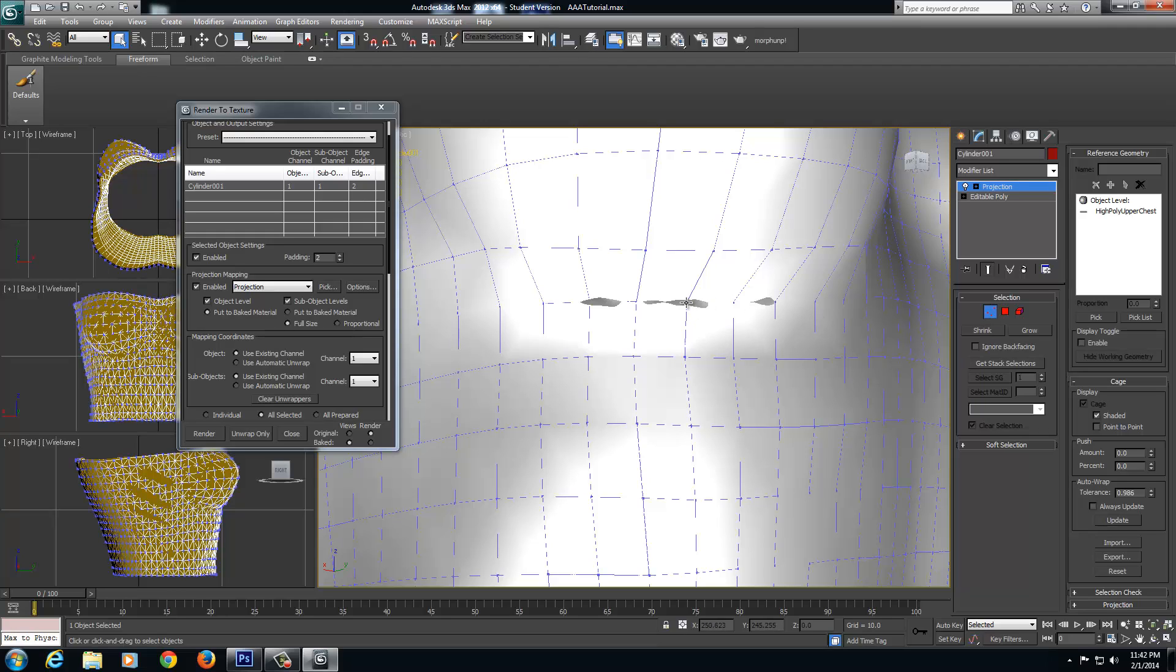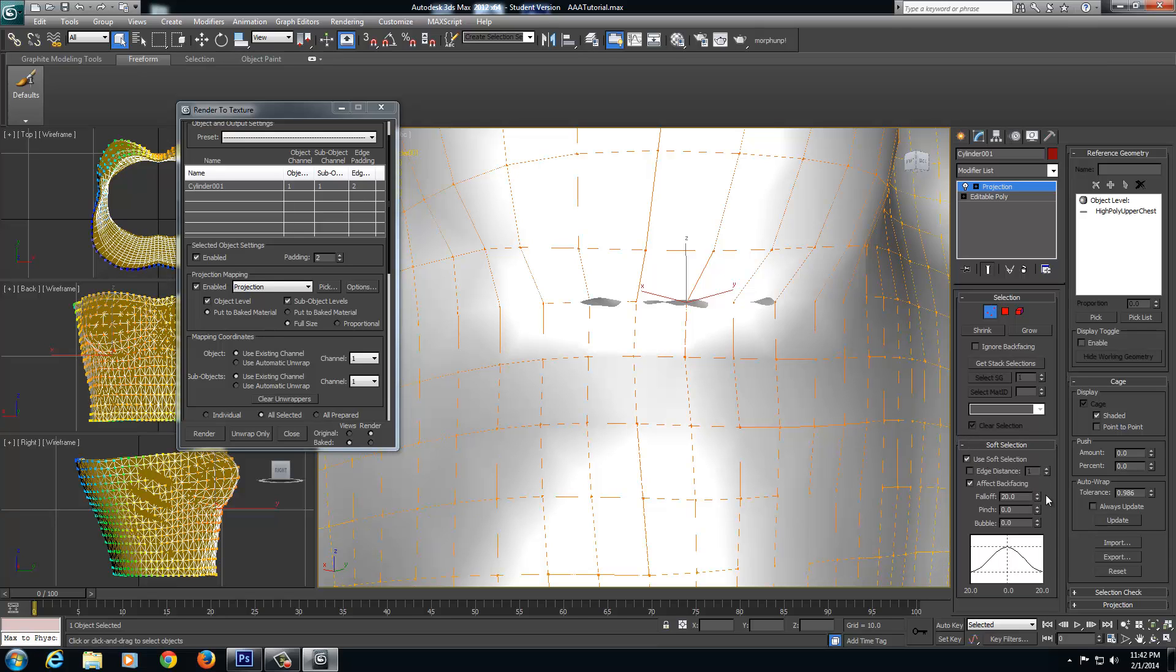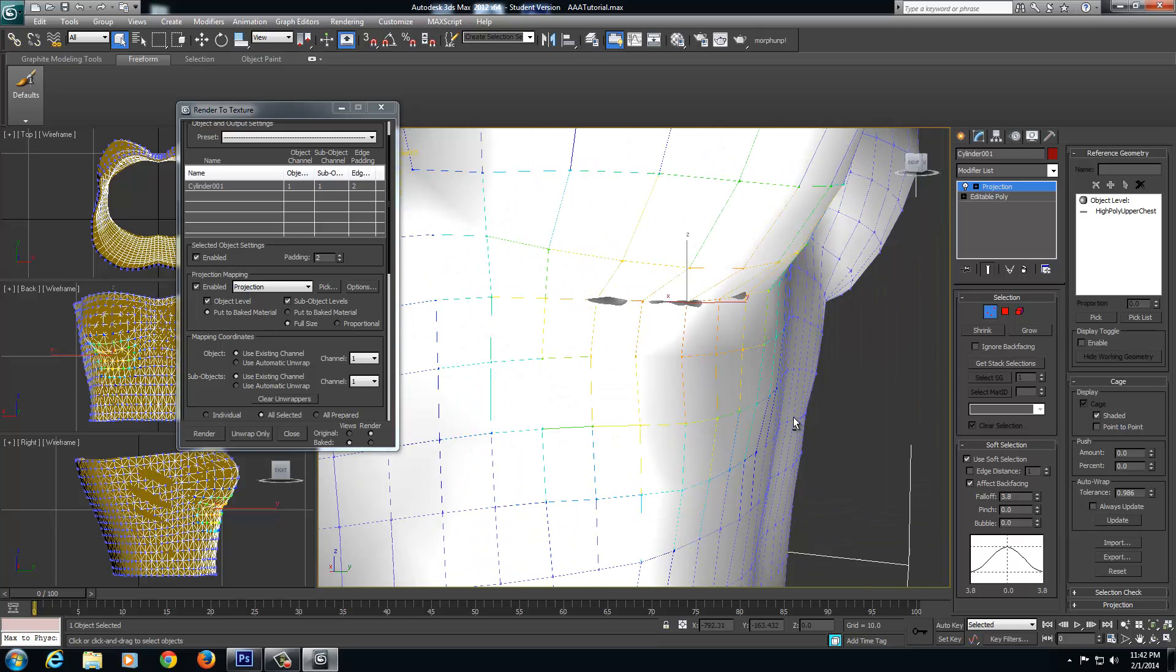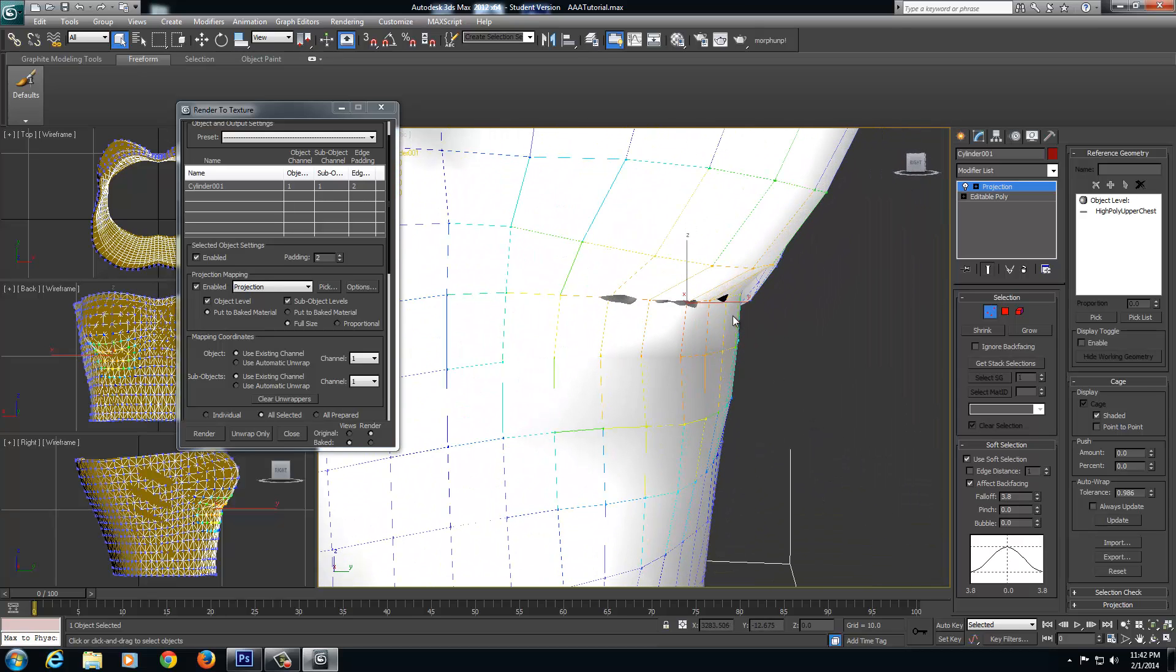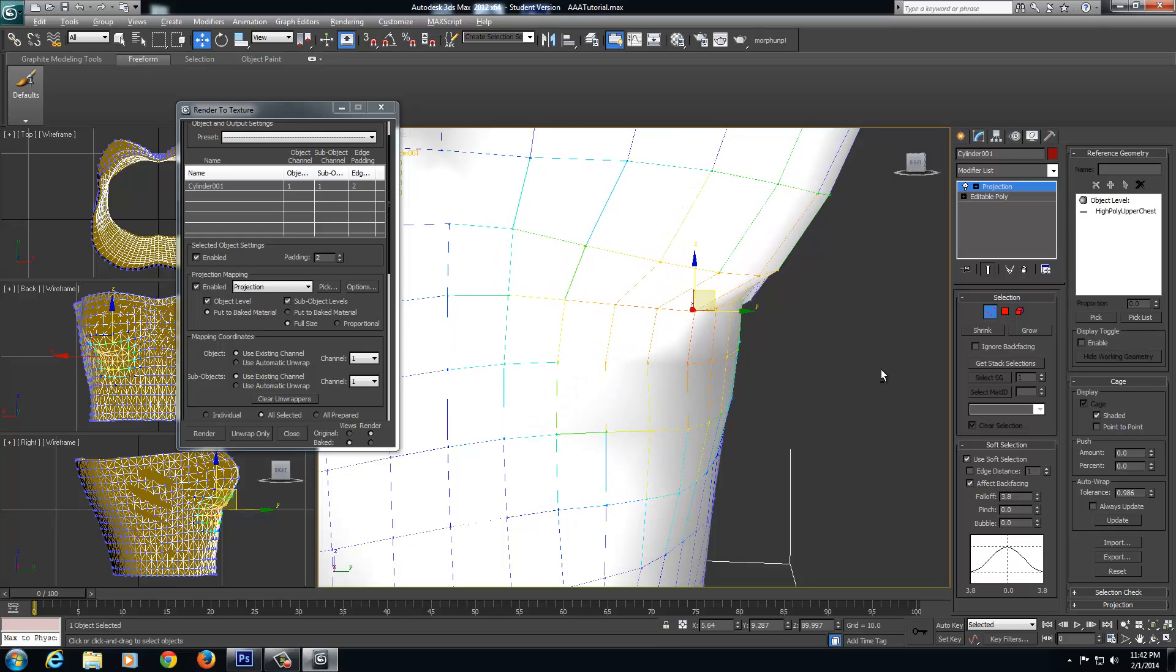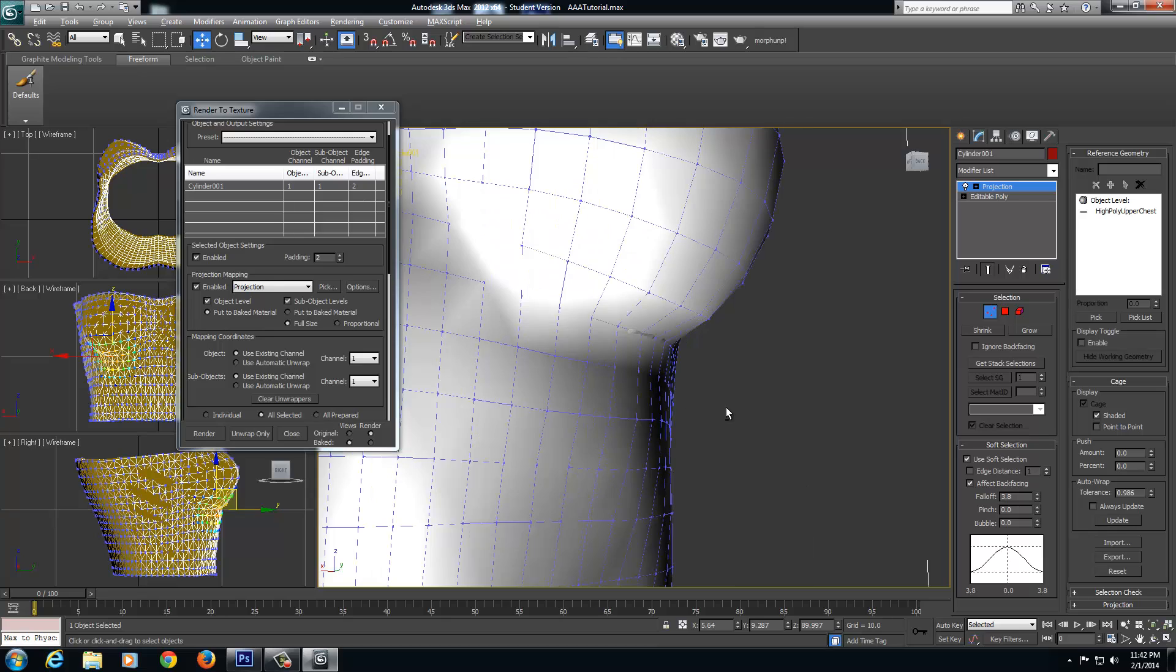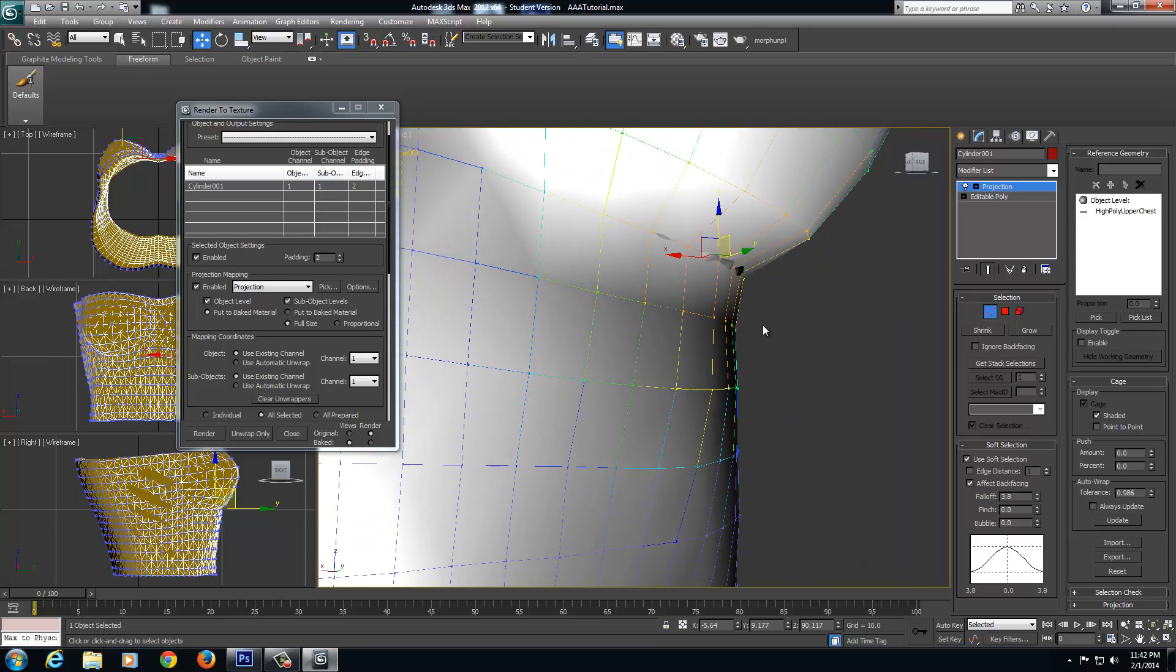I can select one of the vertices of the cage near the problem area. Go under soft selection, click use soft selection, drop that down to where it's kind of close to the area. If you can see it, I'll hit W on my keyboard, just like my move, and I'll just drag that out. Just like moving vertices for any object. I'm going to check the other breast here. I got a couple more over here, so I'm going to drag these out as well.